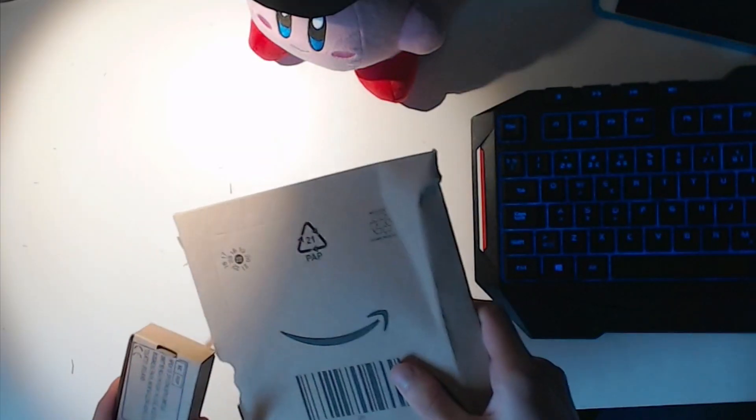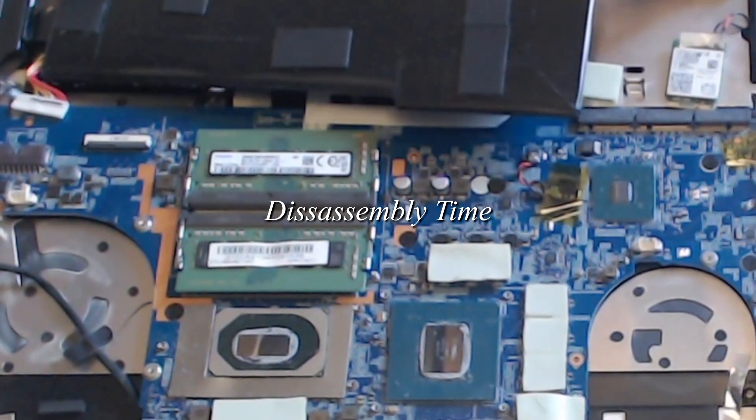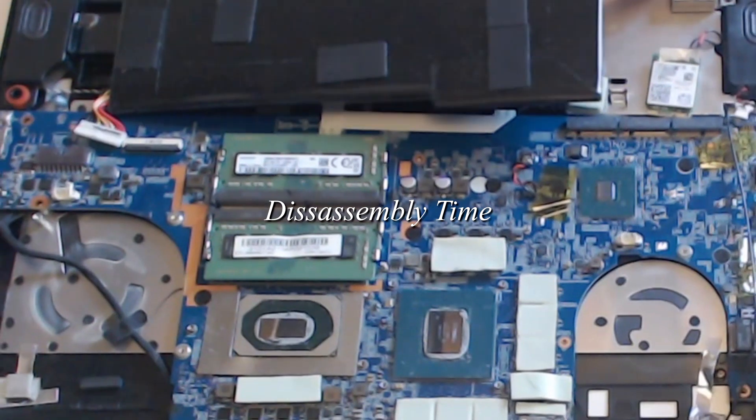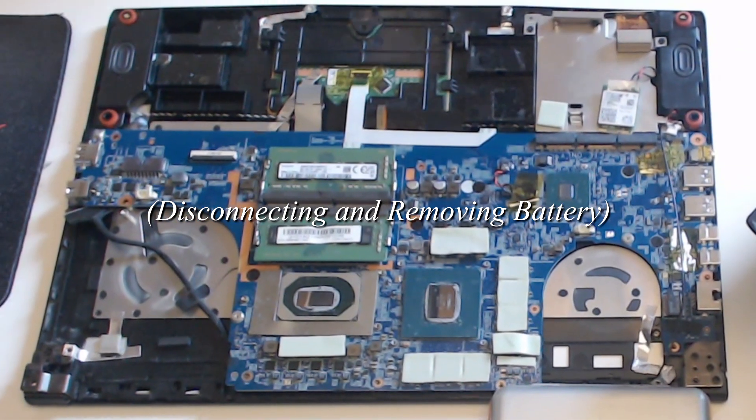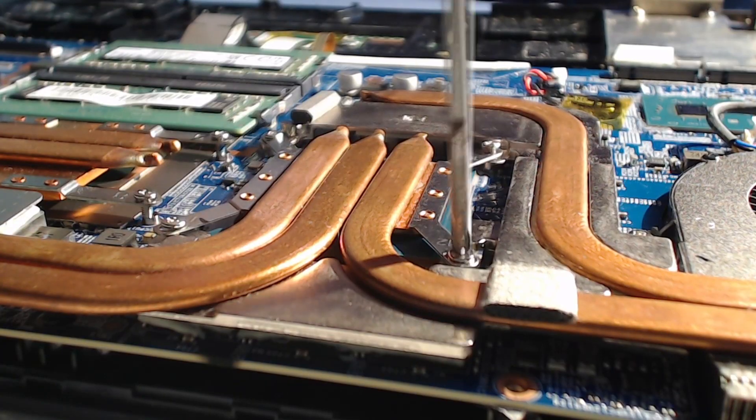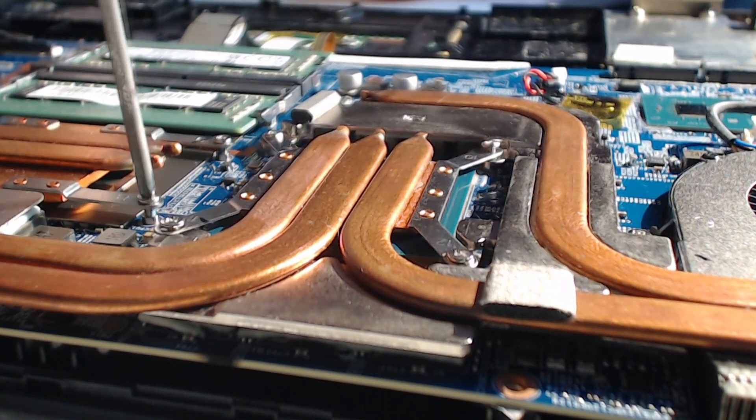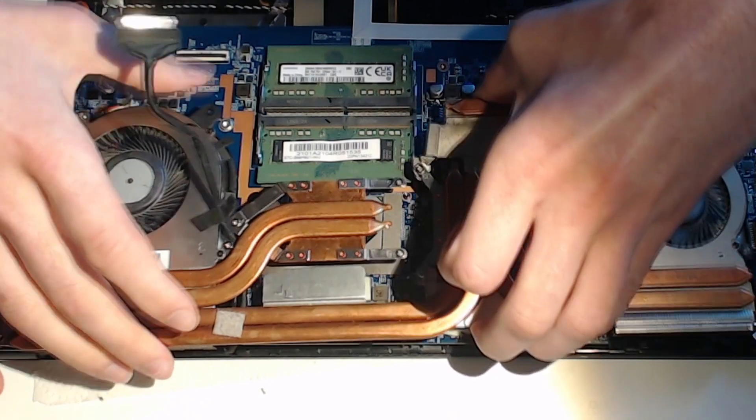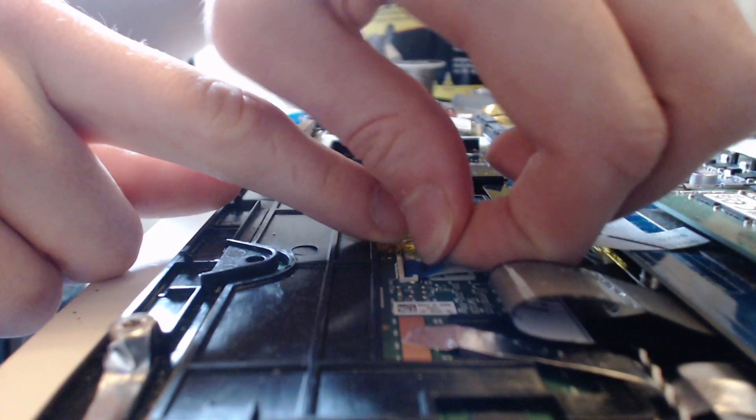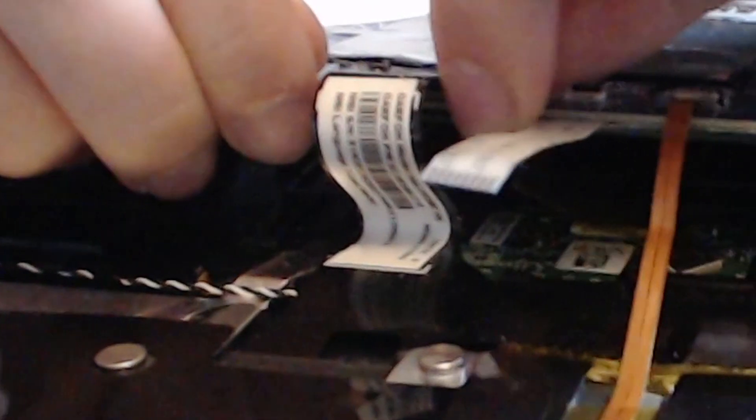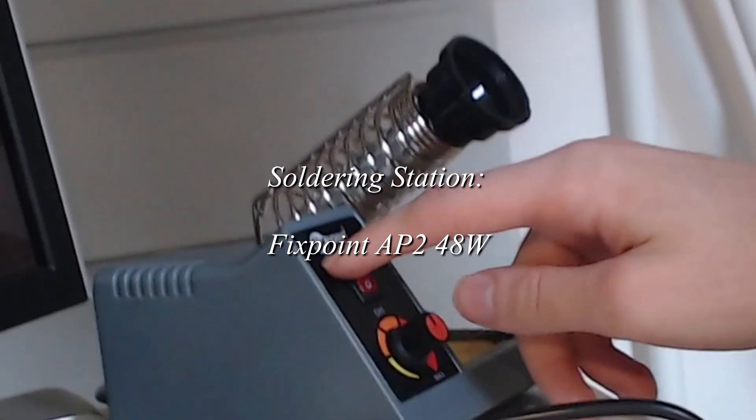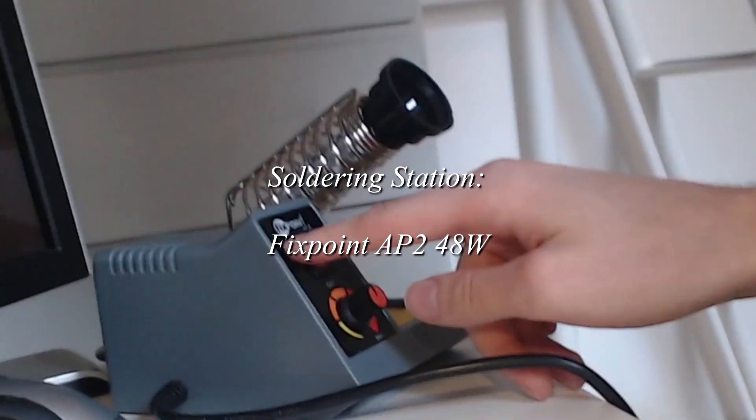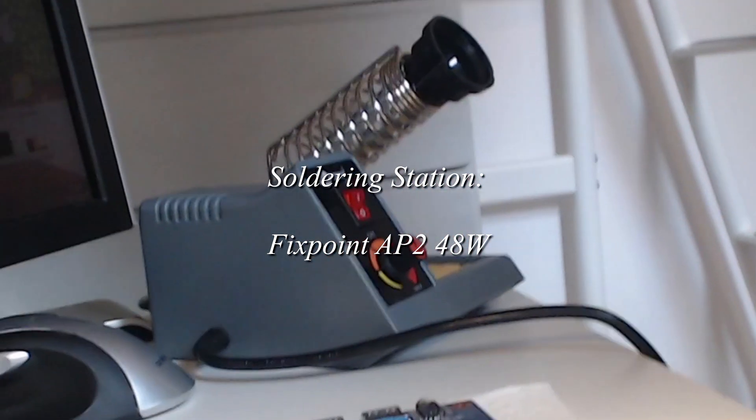Oh, there we go. Soldering station fixed point AP2.